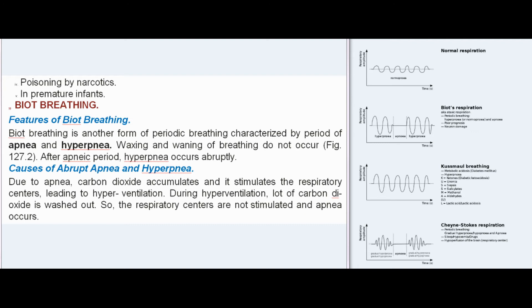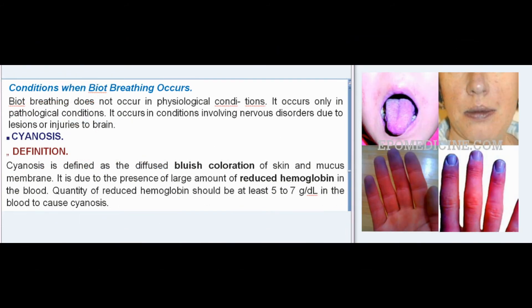Biot's breathing is another form of periodic breathing characterized by periods of apnea and hyperpnea, but waxing and waning do not occur. After the apneic period, hyperpnea occurs abruptly. The mechanism: due to apnea, carbon dioxide accumulates and stimulates the respiratory centers, leading to hyperventilation. During hyperventilation, carbon dioxide is washed out, so respiratory centers are not stimulated and apnea occurs again.